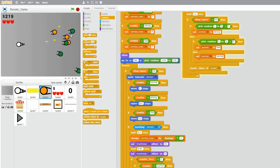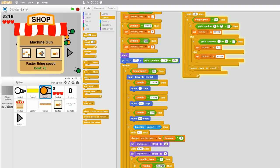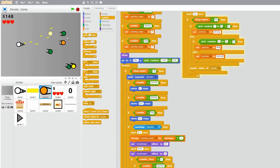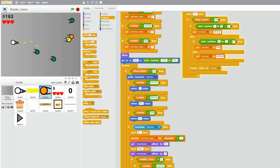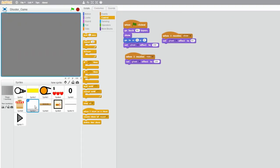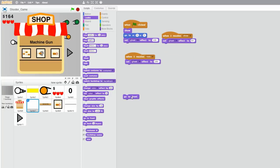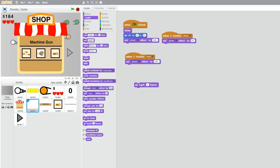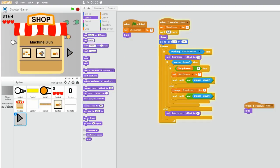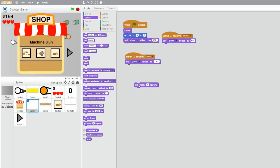Let me try buying an upgrade — I'll upgrade my machine gun to faster firing speed. Now it fires much faster. I'm also not sure if my white screen is showing, so I'll make it go to front and then go back a few layers. Okay, this looks good — now we have our pause effect showing in the background.